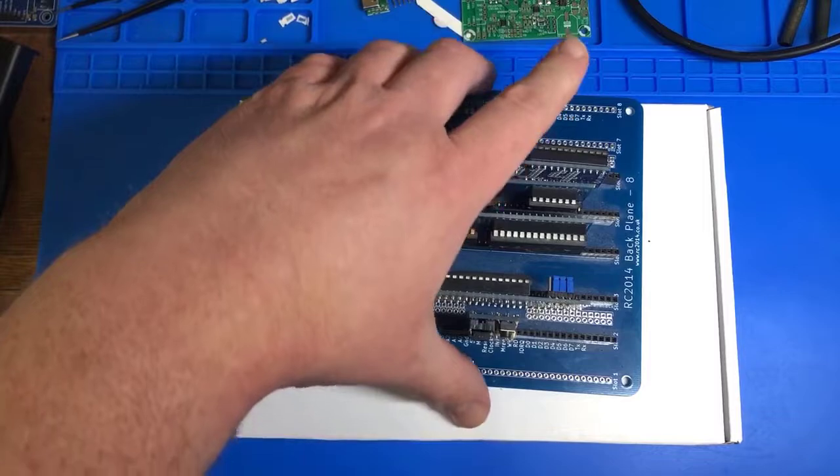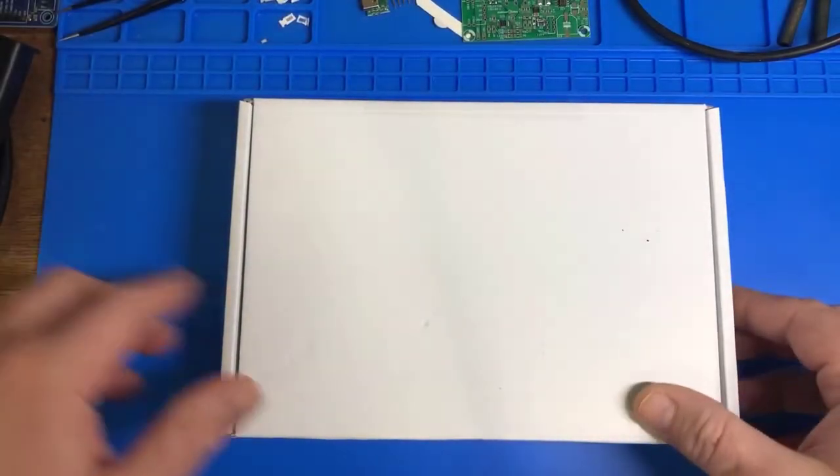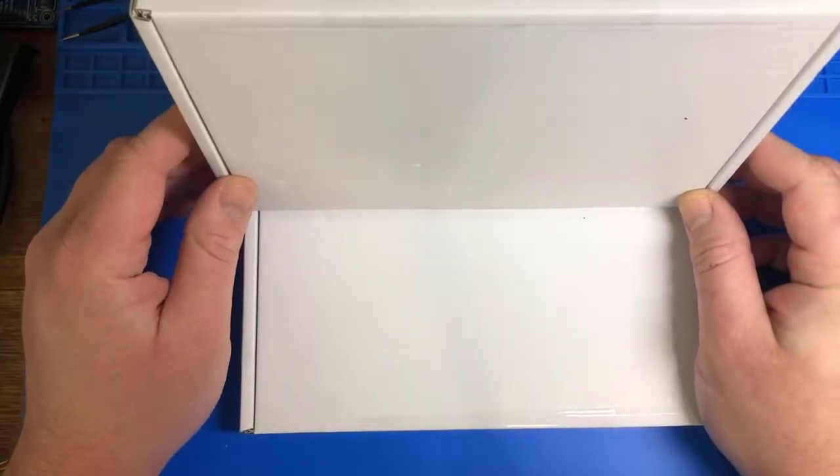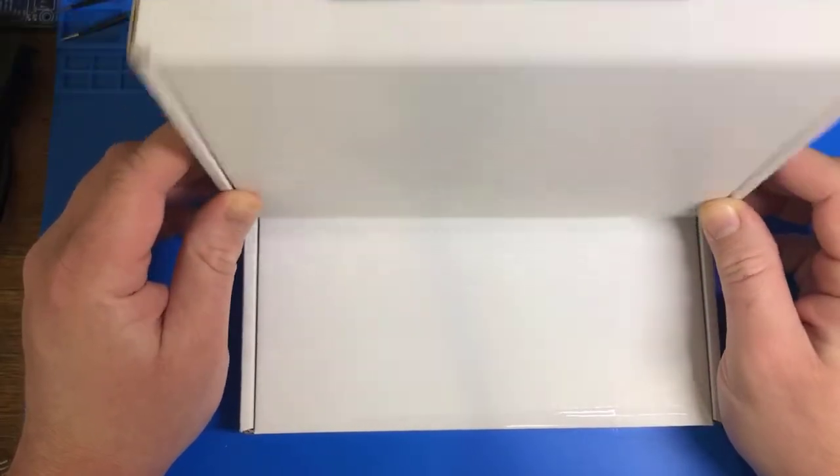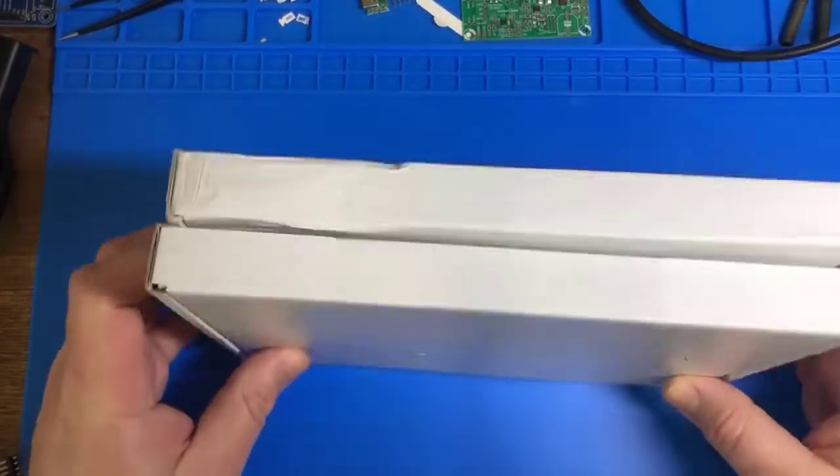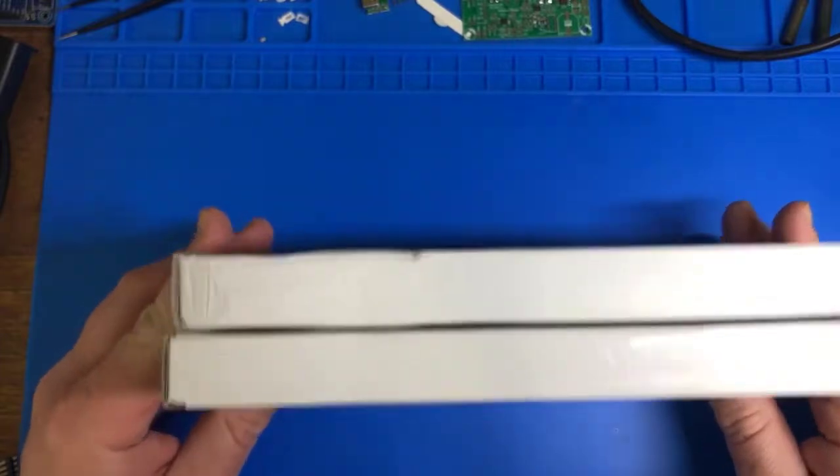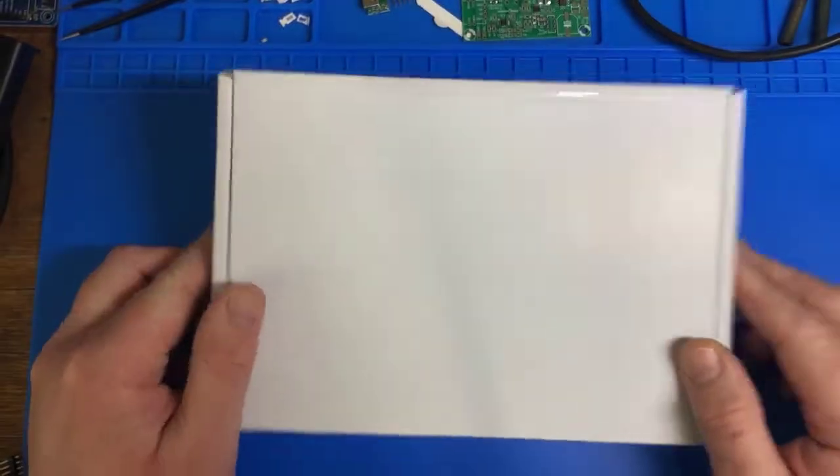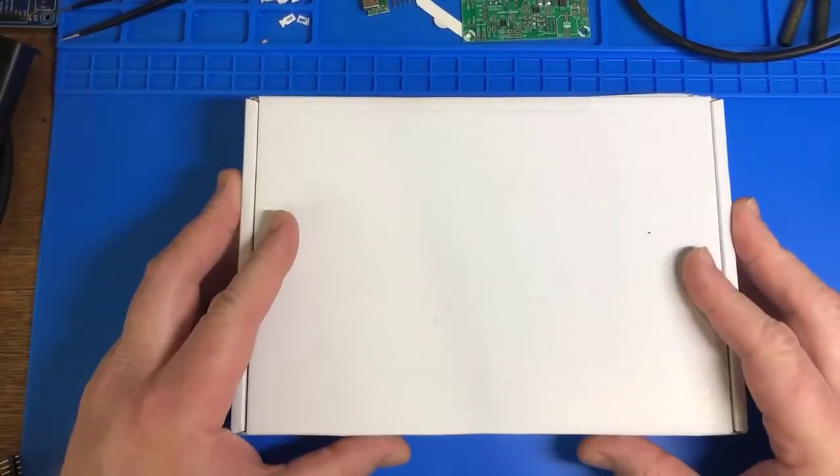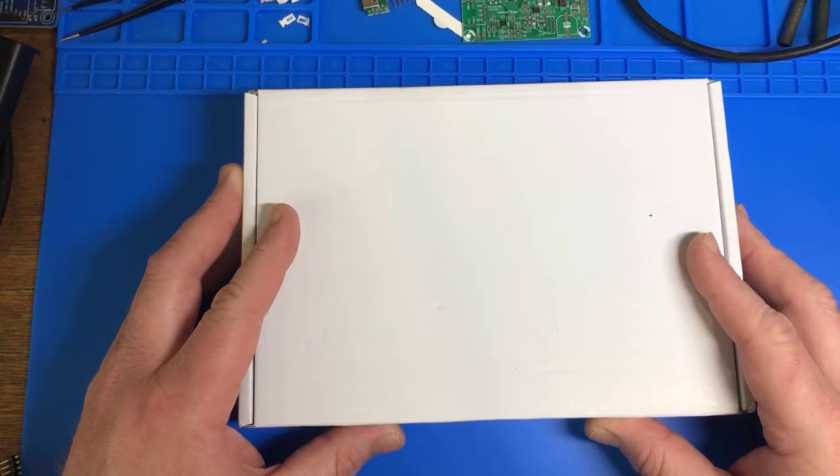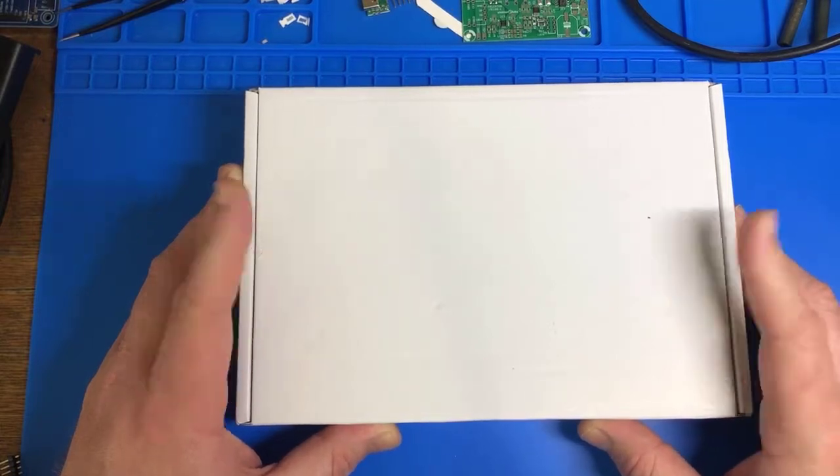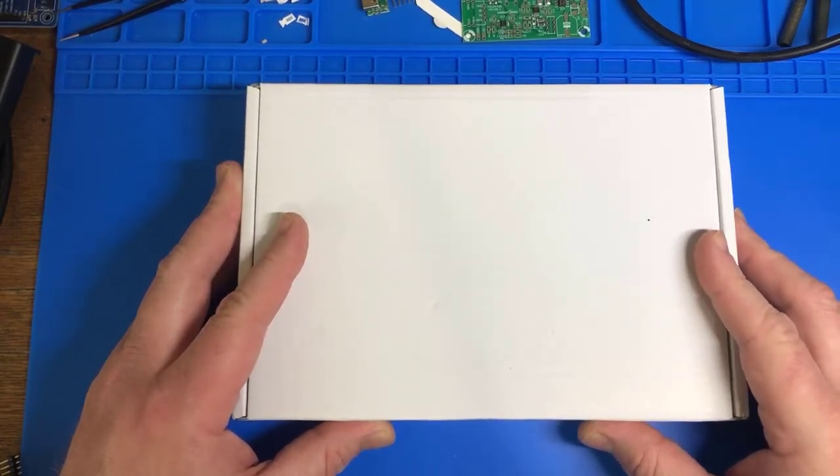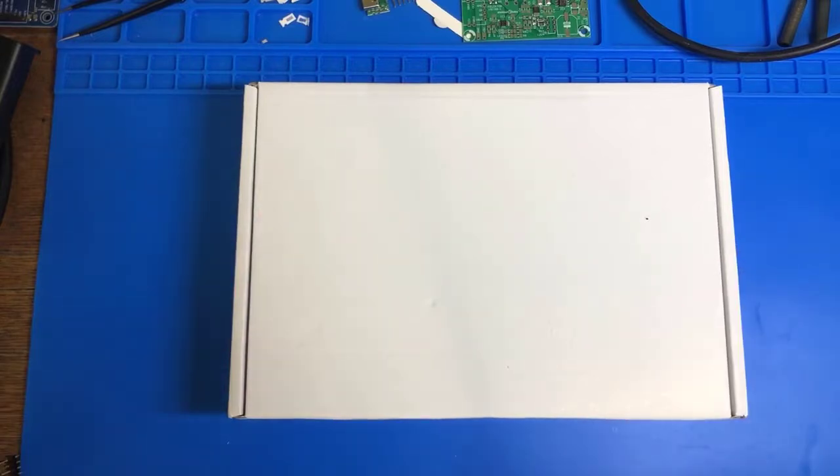So there is a Pro model in this box, actually, these two boxes. Now, I already unwrapped the outside because it had my address and the seller's address and stuff on it. But you can purchase this kit on Tindie.com, T-I-N-D-I-E.com. Just look for RC 2014, and you'll find it.